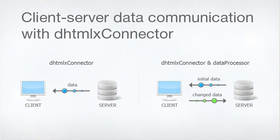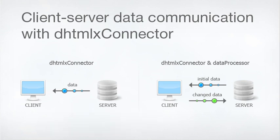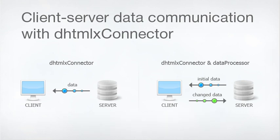DHTMLX Connector is an extension for the DHTMLX library that handles data connection between the client-side DHTMLX components and the server-side database. The connector helps to fetch data from the server side. Together with the data processor library, the connector manages client-server data communications.